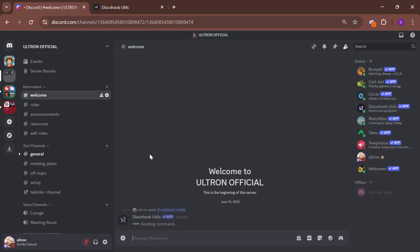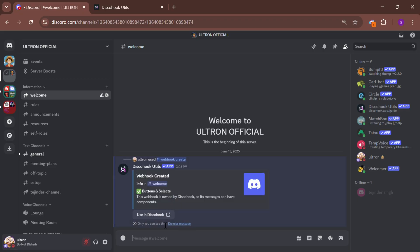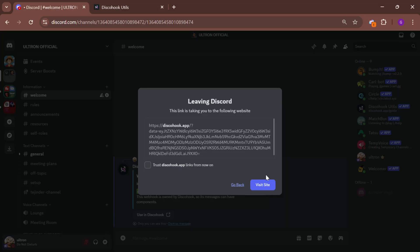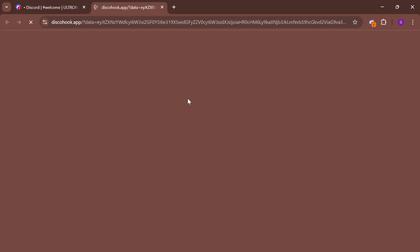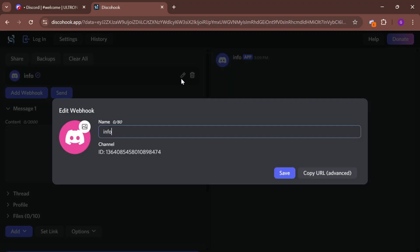Now, click on the link and go to the Discohook website. This is where we start building our embed. Click on Edit Info and fill in the necessary details. I'll do it quickly here.